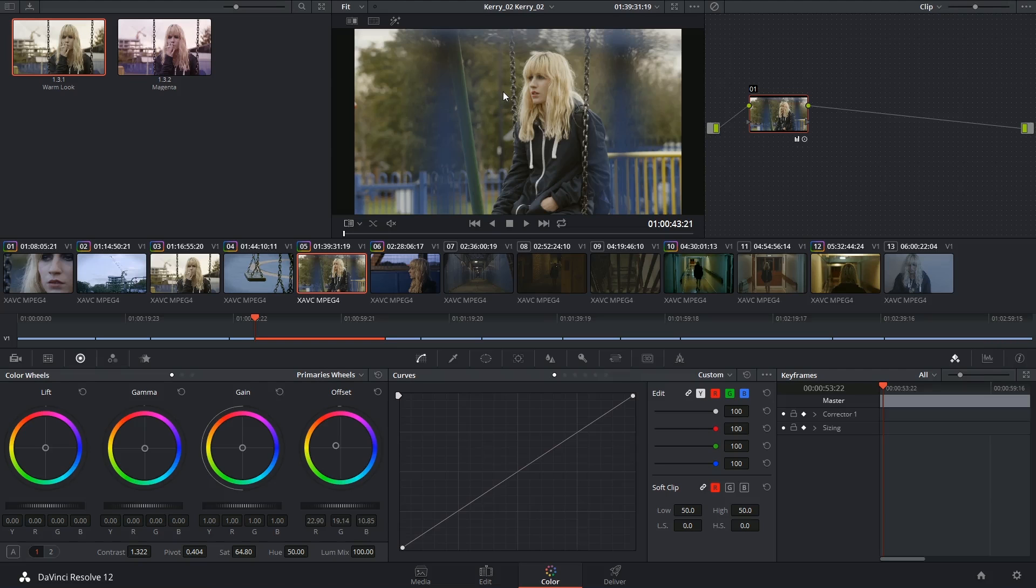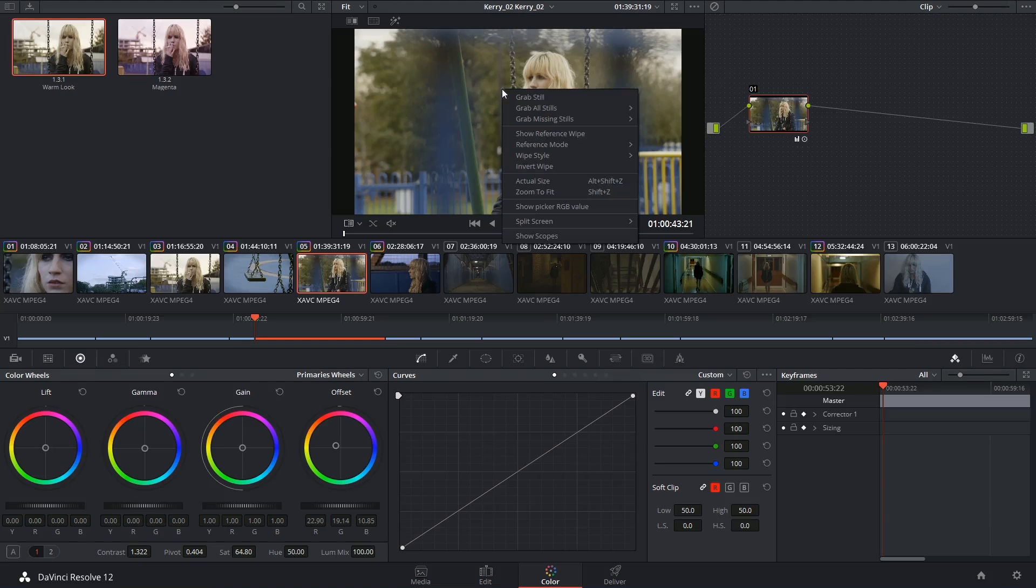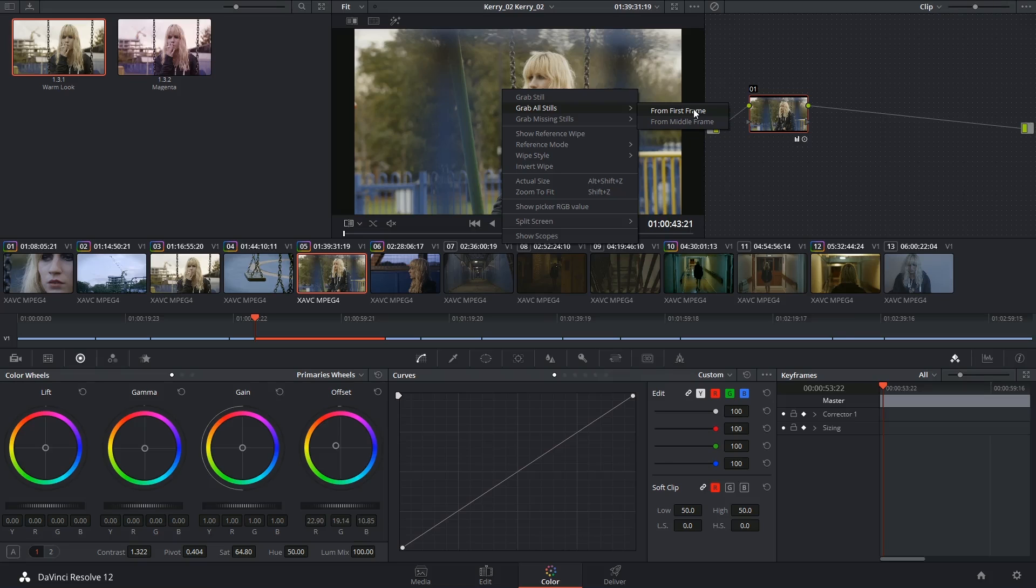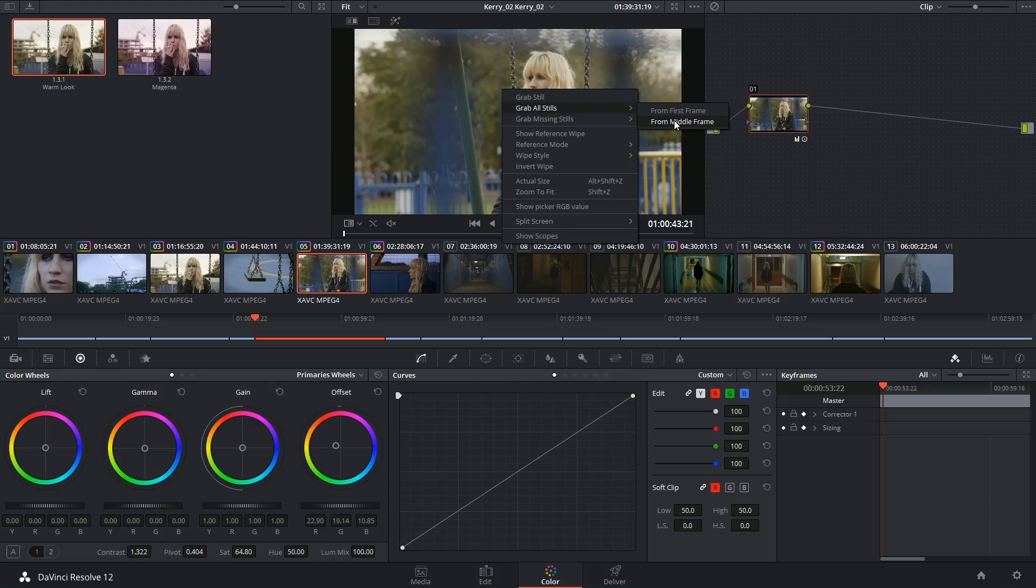Some further abilities you have when you right-click on the viewer is to grab all the stills on the timeline. You can choose to do that from the first frame, but let's say you have a series of shots, a lot of which begin with a wall or just darkness. It might make more sense to grab from the middle frame because you get a better representation of the overall shot.